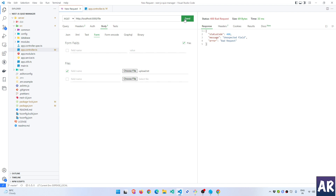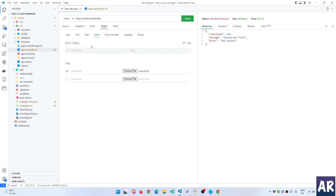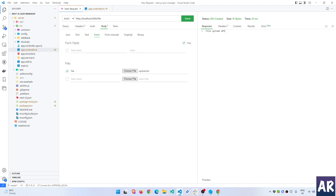Hitting send gives an 'unexpected field - bad request' error. I need to name the field in Thunder Client correctly. After fixing that, we can see basic information in the terminal: field name is 'file', original name is 'upload.txt', encoding 7-bit, MIME type is text, and the size is available. But so far we haven't been able to save the file or do anything with it.